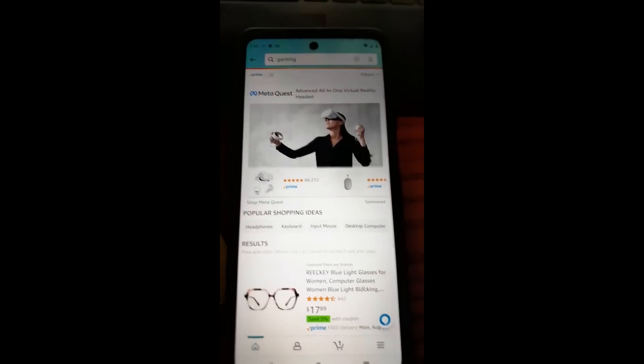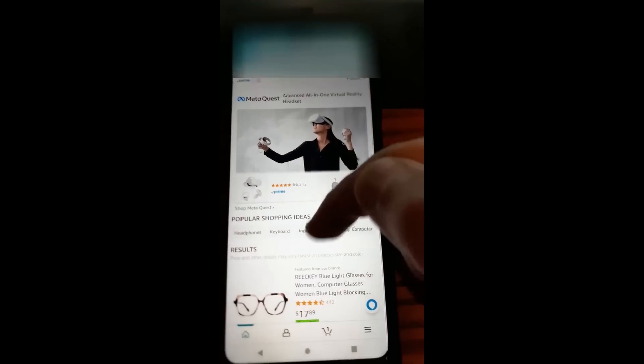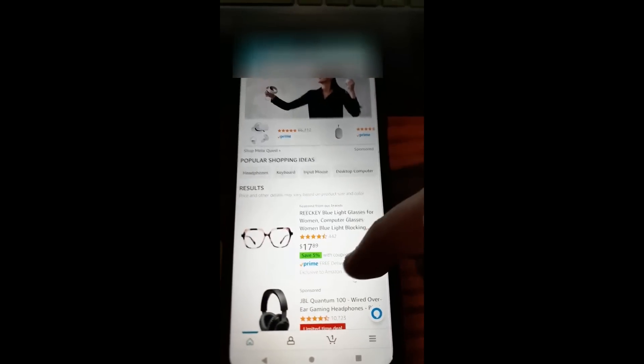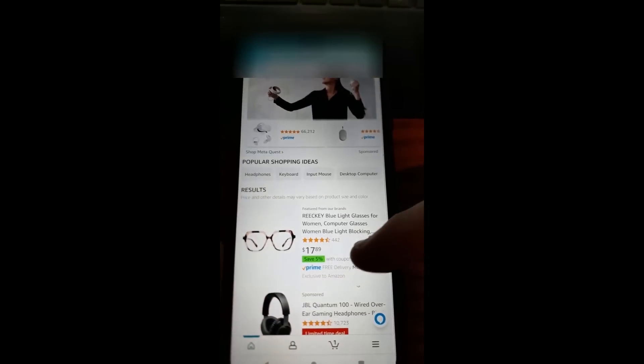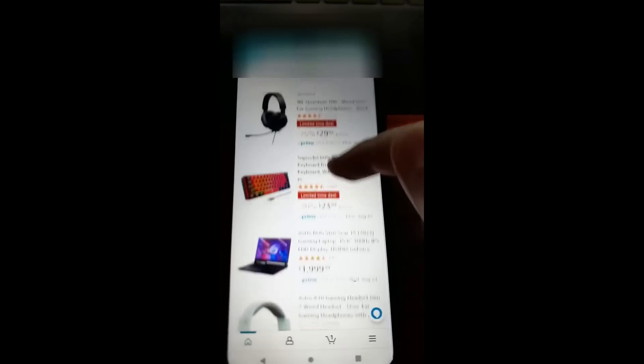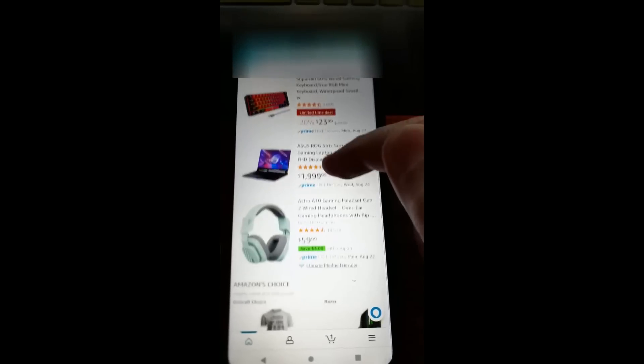We're going to search for gaming. This will give you a good idea. I'm going to say yes, gaming is fine. Okay, then we're going to scroll down. Anything you see with the green 'save' and whatever the percentage is—those are the ones I'm looking for.